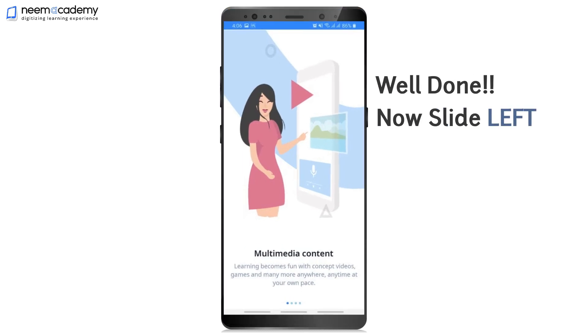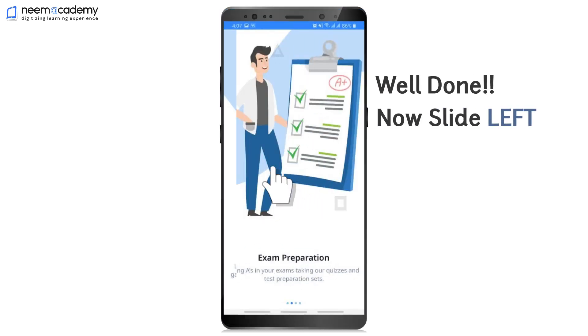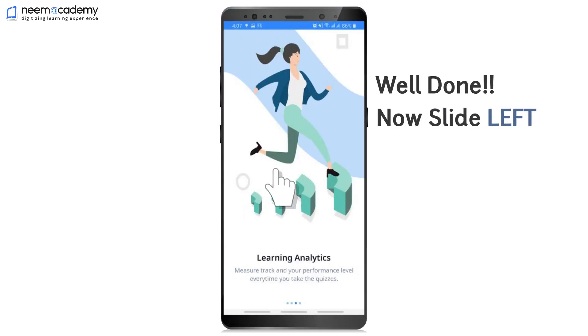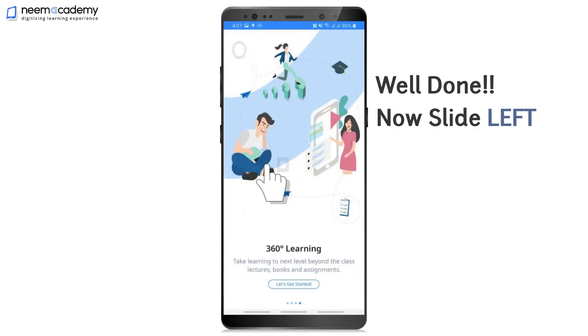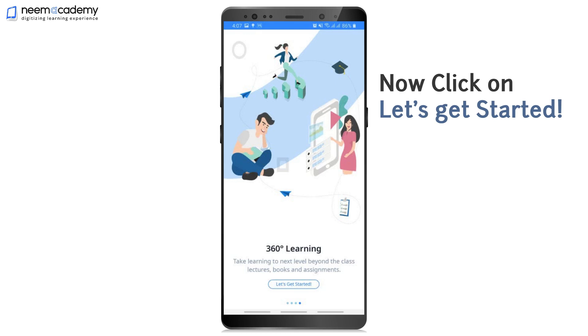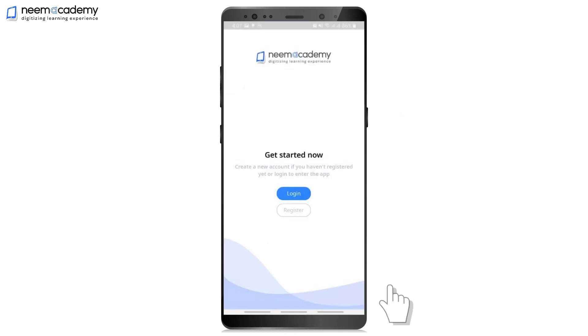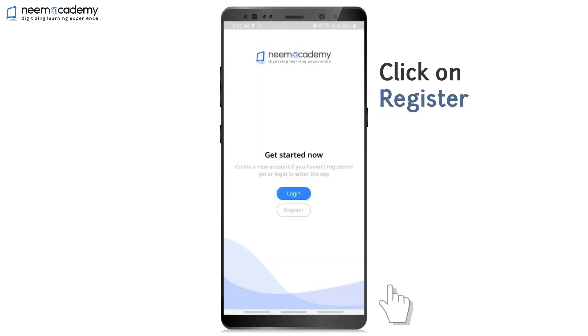Well done! Now slide left. Click on Let's Get Started, then click on Register.